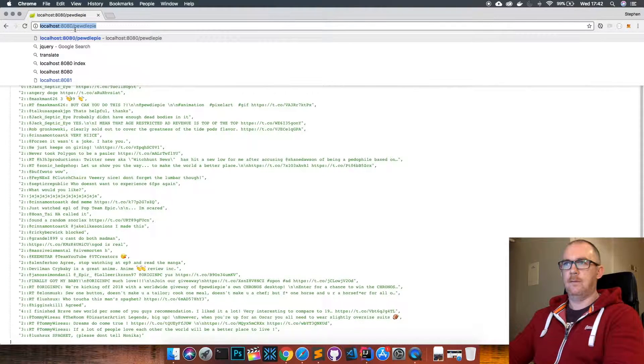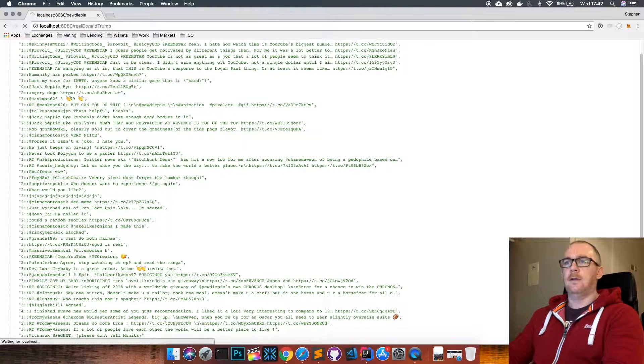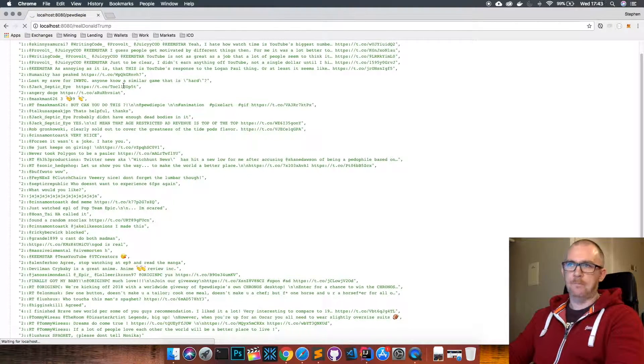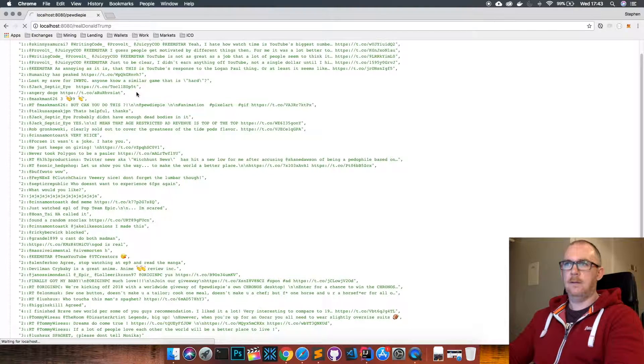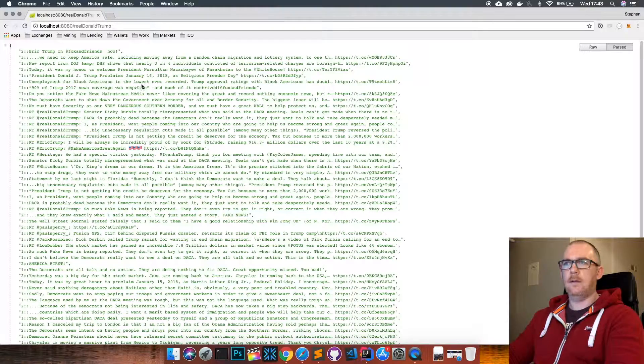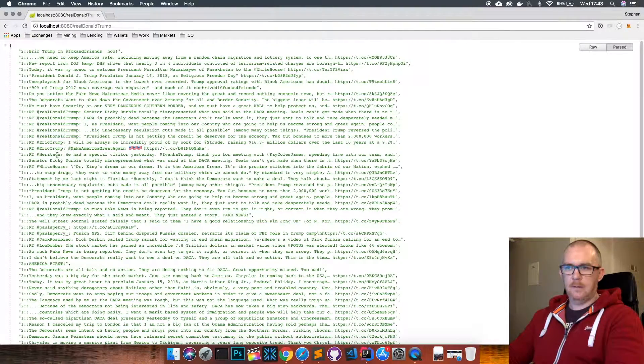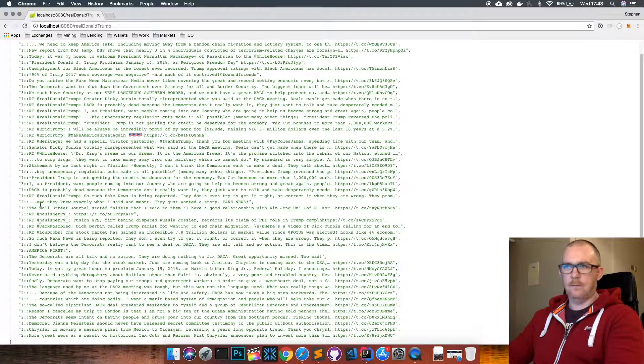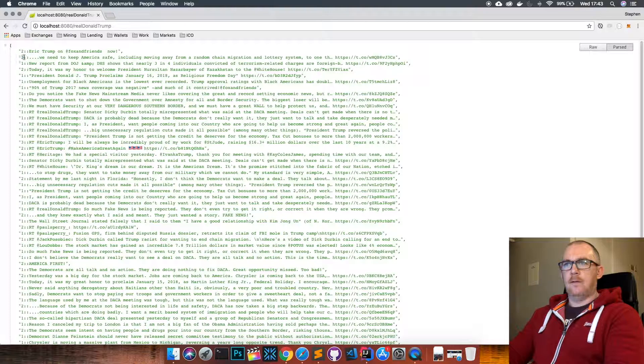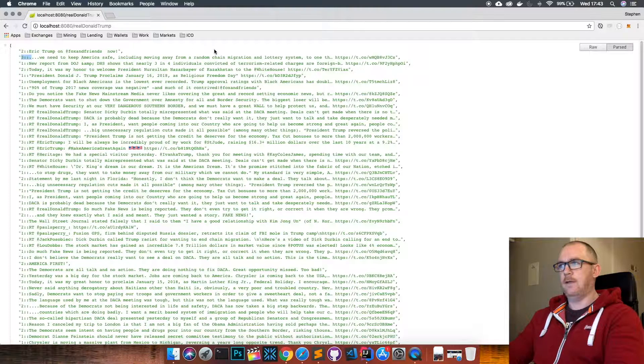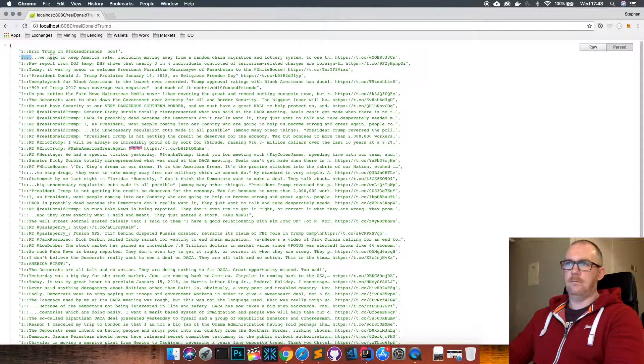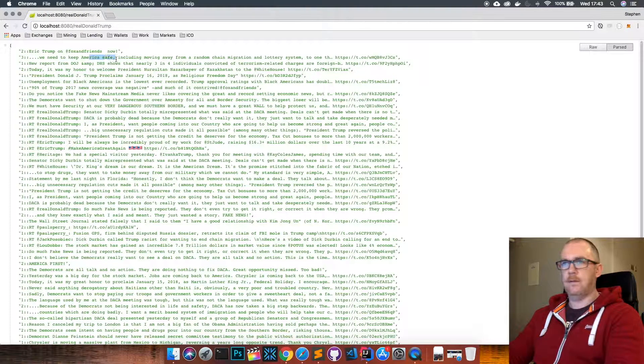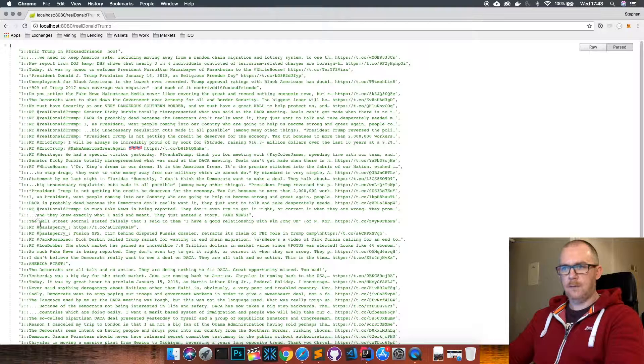Now let's just have a look at one last one. So if we look at real Donald Trump and see what's coming out of this Twitter account - some positives and lots of negatives. So the second tweet here was positive: 'we need to keep America safe including moving away from the random chain migration and lottery systems.' So I guess keeping America safe, that seems as a positive thing, obviously it is.